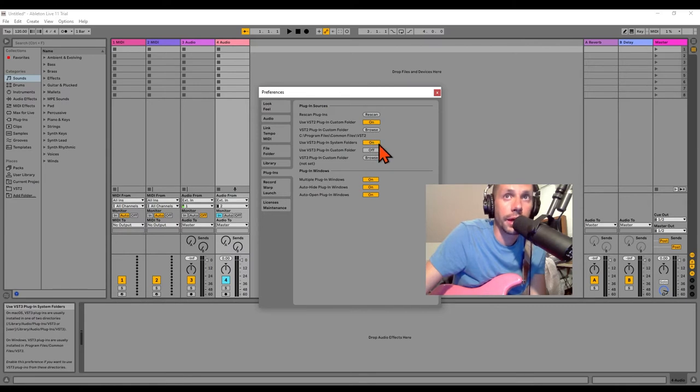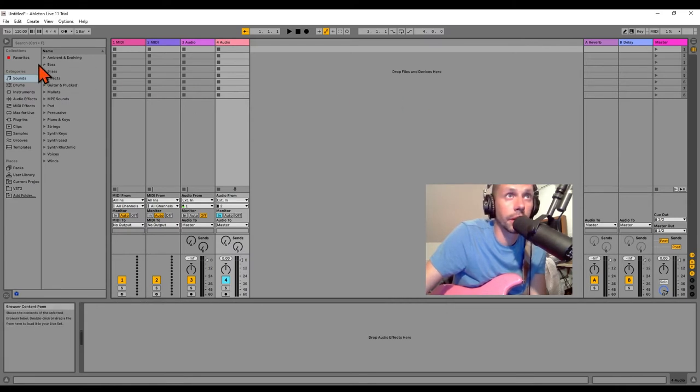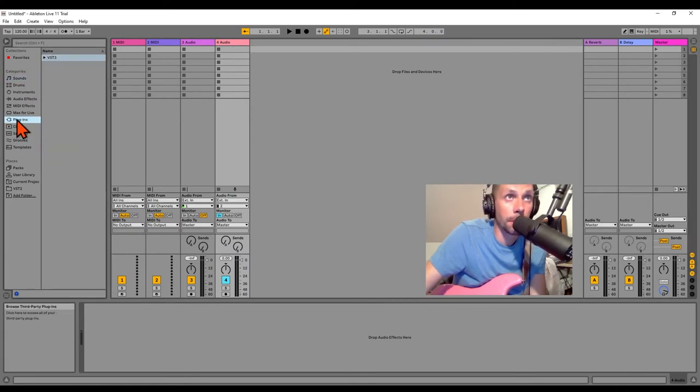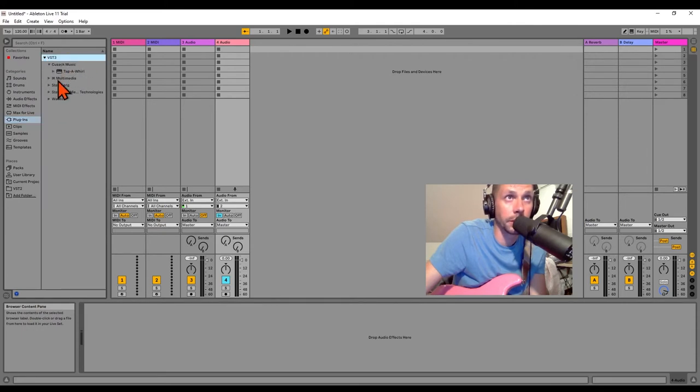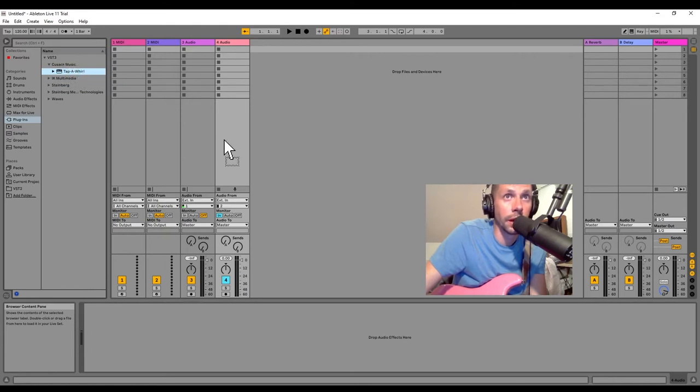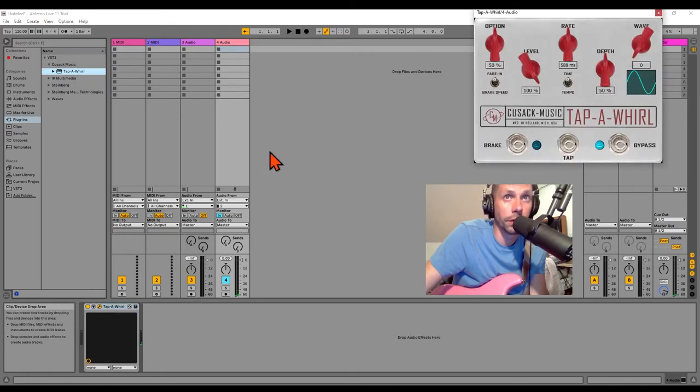I've got mine in my VST3 Common Files folder. Okay, it auto-recognizes that. It re-scans. Plugins, VST3. And there's my other brand of plugins. And here we have Cusack Music, Tap-a-Whirl. I'm going to bring that over.